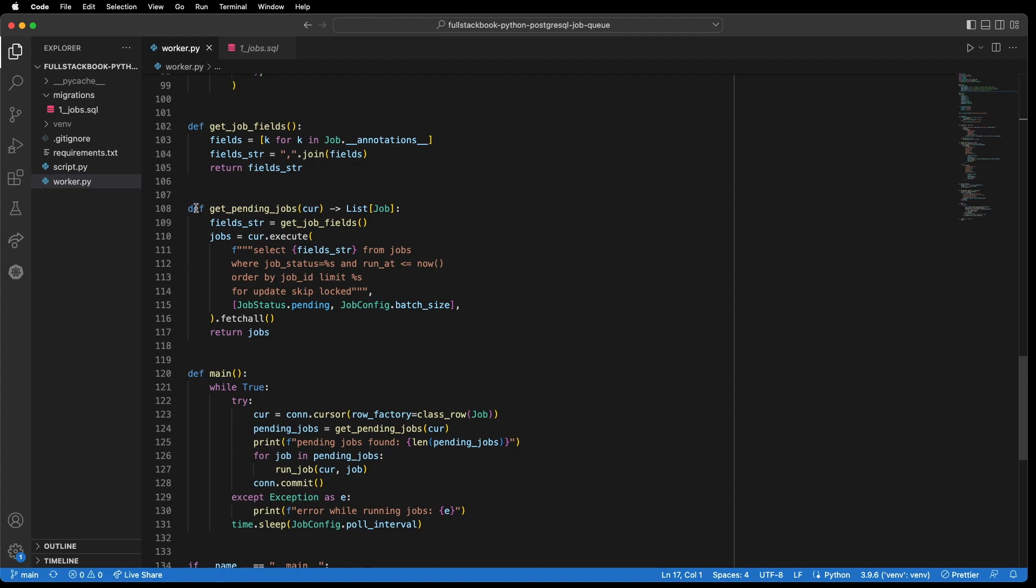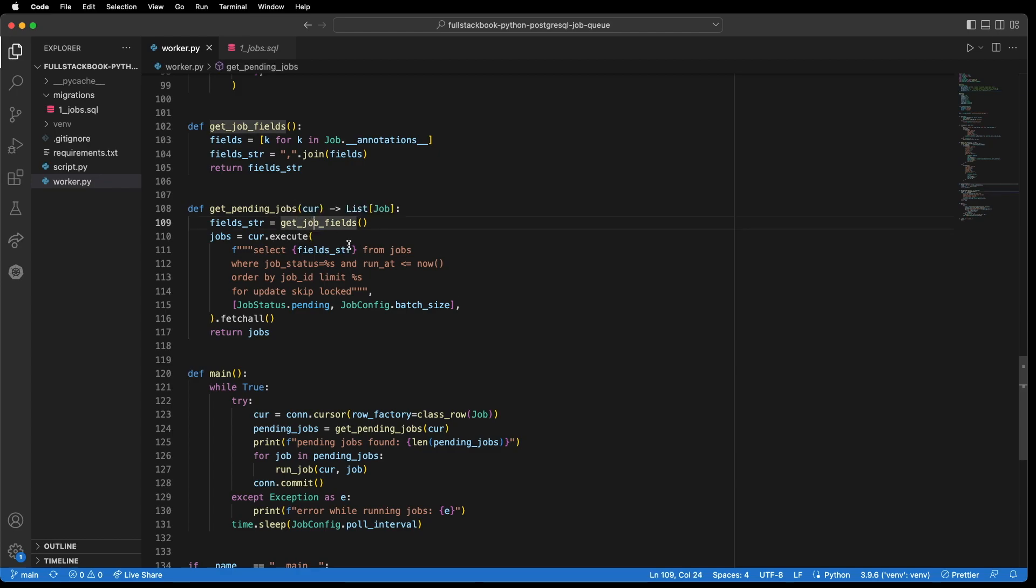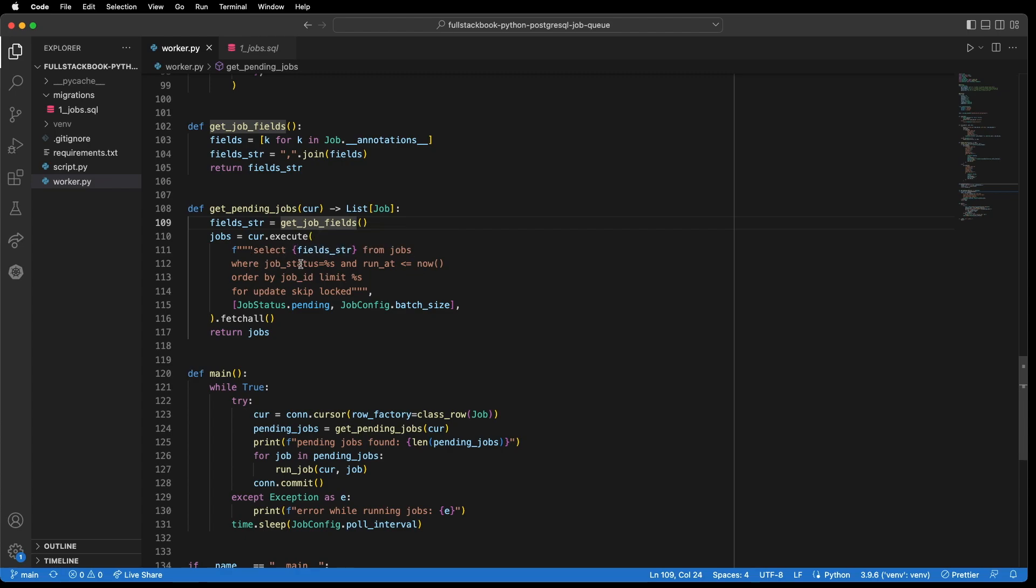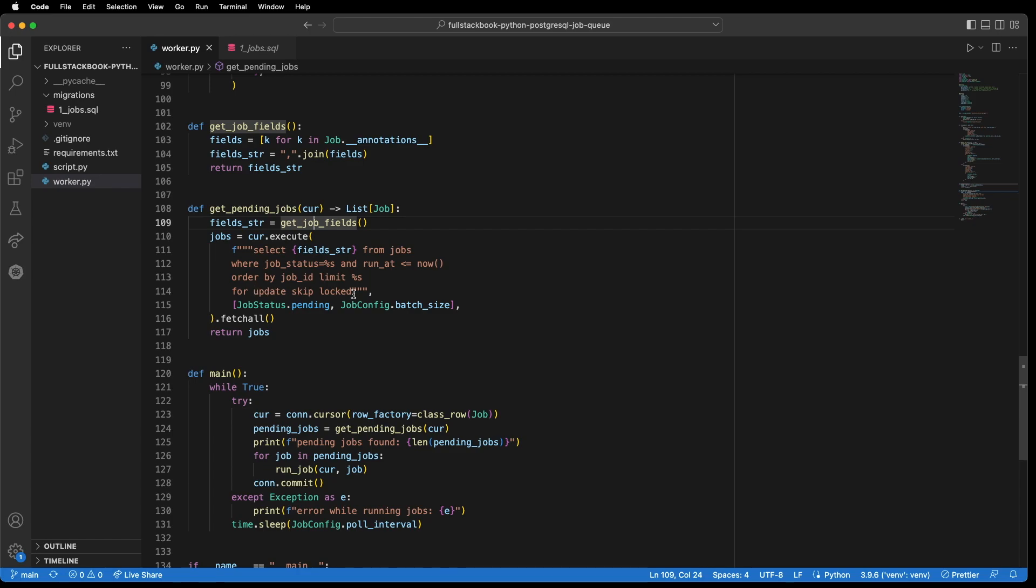So here's our get pending jobs function, which takes the database cursor, and then the return value is a list of jobs. So here, we're calling that get job fields function to get our field strings. And then we're executing this query here. So we're selecting those fields from jobs where the job status is pending and the run at is less than or equal to now. And we want to order it by the job ID so that we can process the first jobs that came in. And we want to set the limit to the batch size.